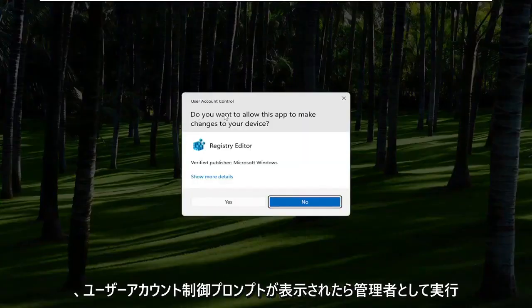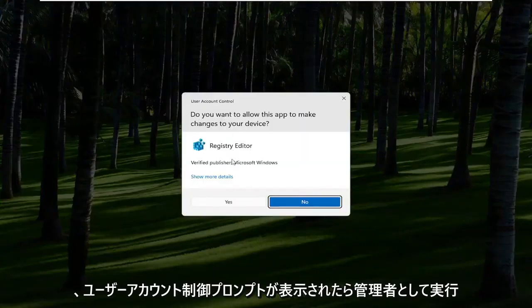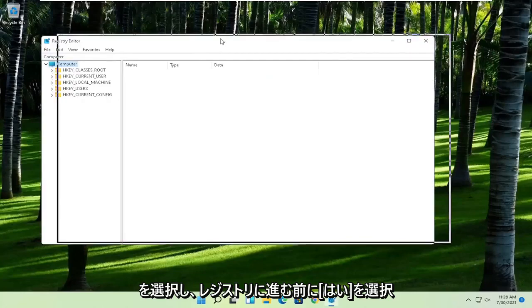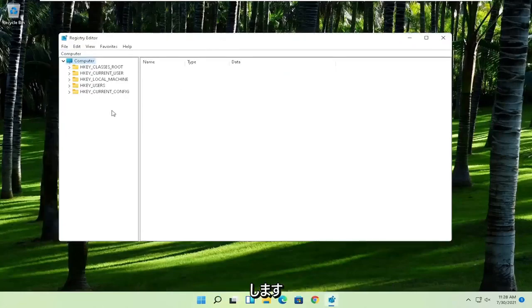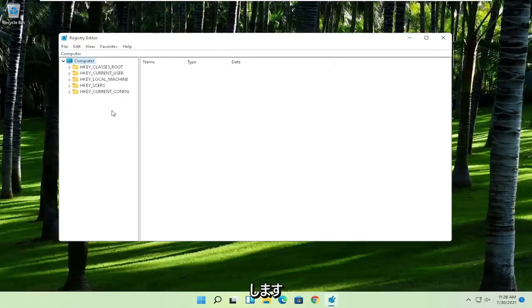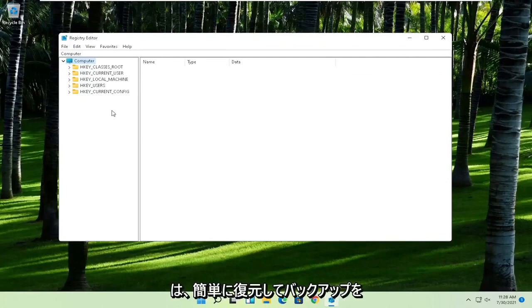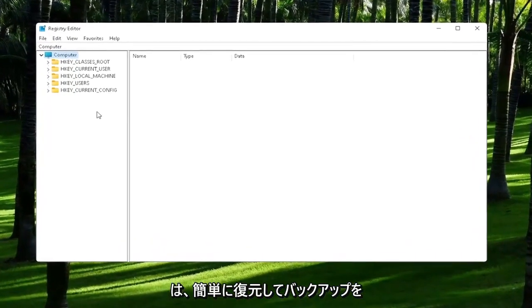If you receive the User Account Control prompt, go ahead and select Yes. Now before we proceed in the registry, I would highly suggest you create a backup of it, so if anything were to go wrong, you could easily restore it back.